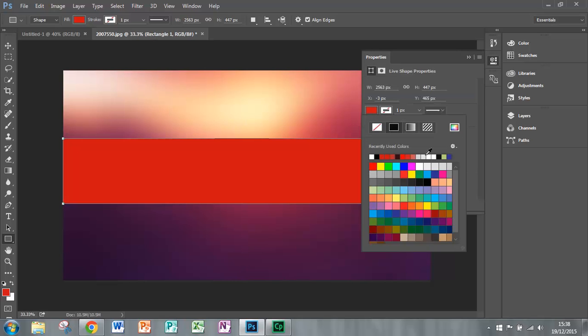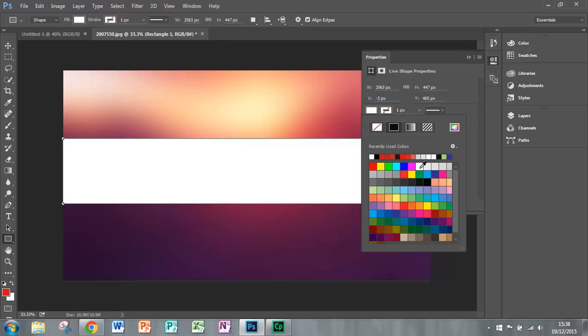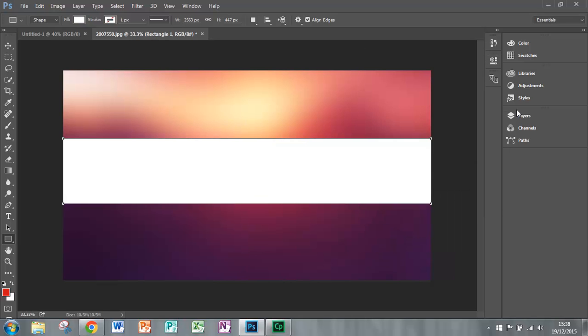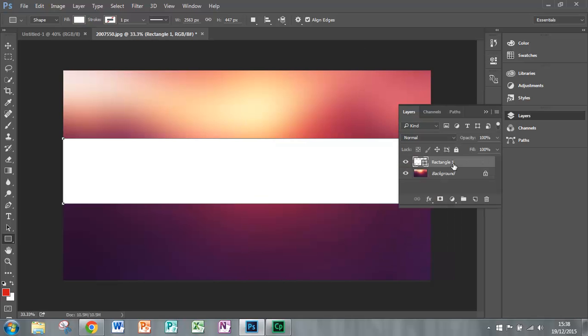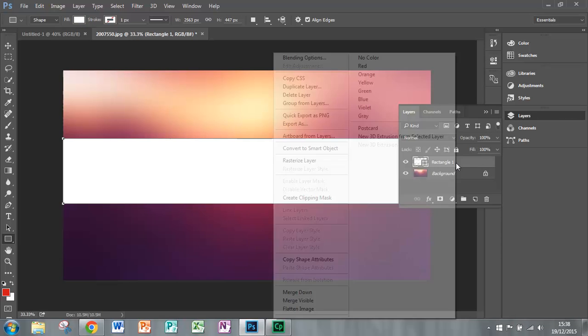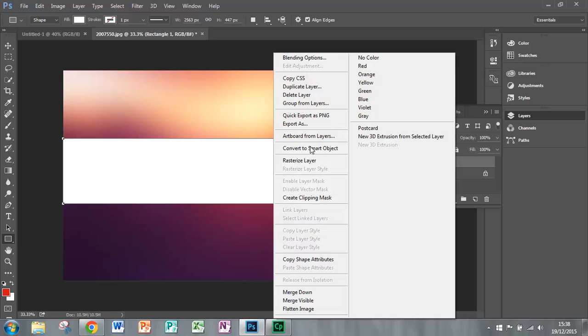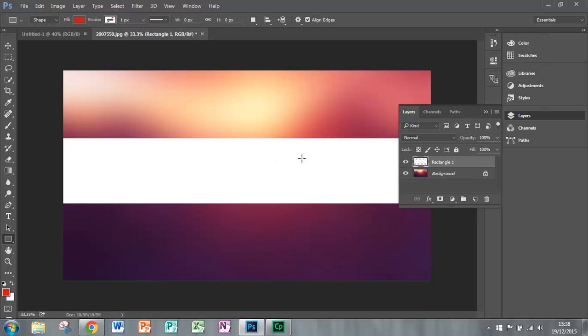Make the fill color white and then go onto layers, choose your image, right click on it and click rasterize layer.